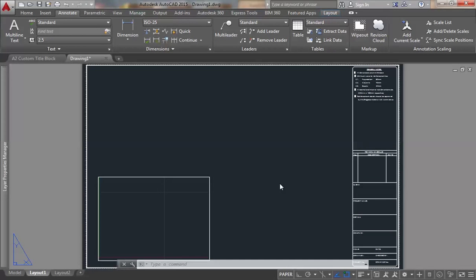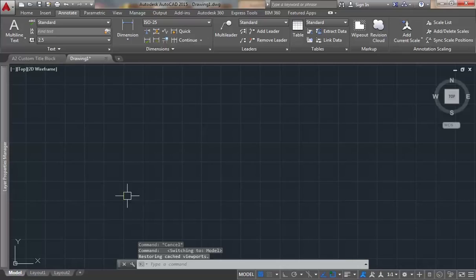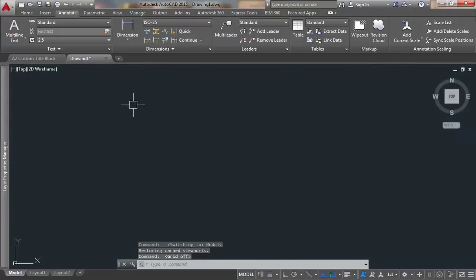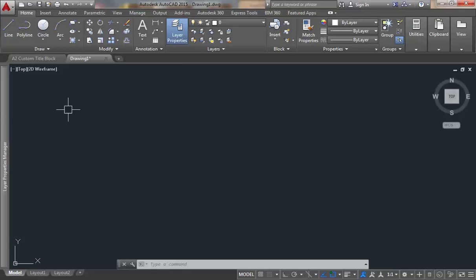Hello everyone. In our previous video we took a block into the layout in landscape and portrait orientation. We're going to create a template out of this, and what we'll be doing is creating layers, a new dimension style, and also a text style.